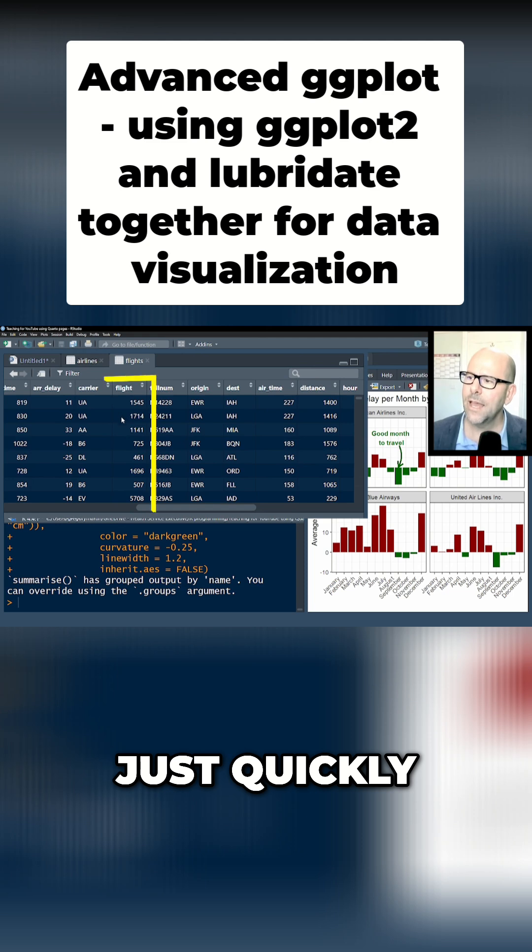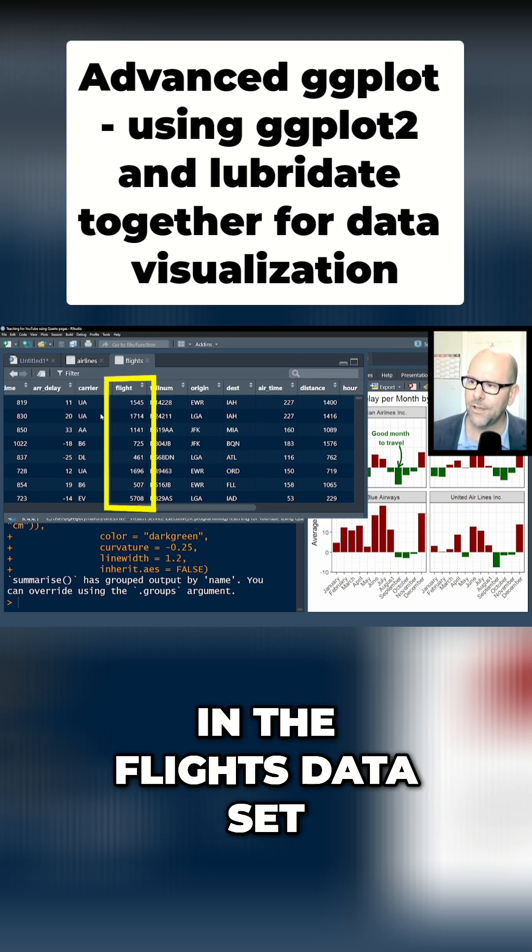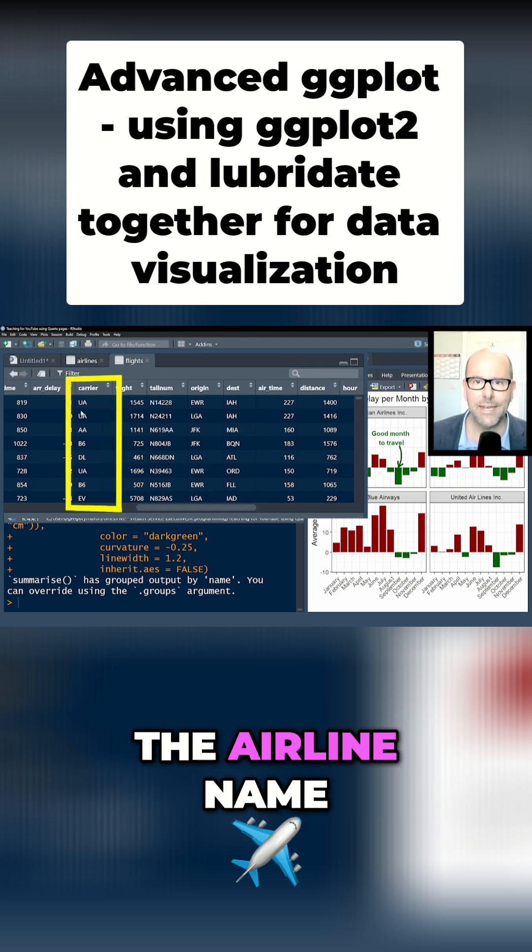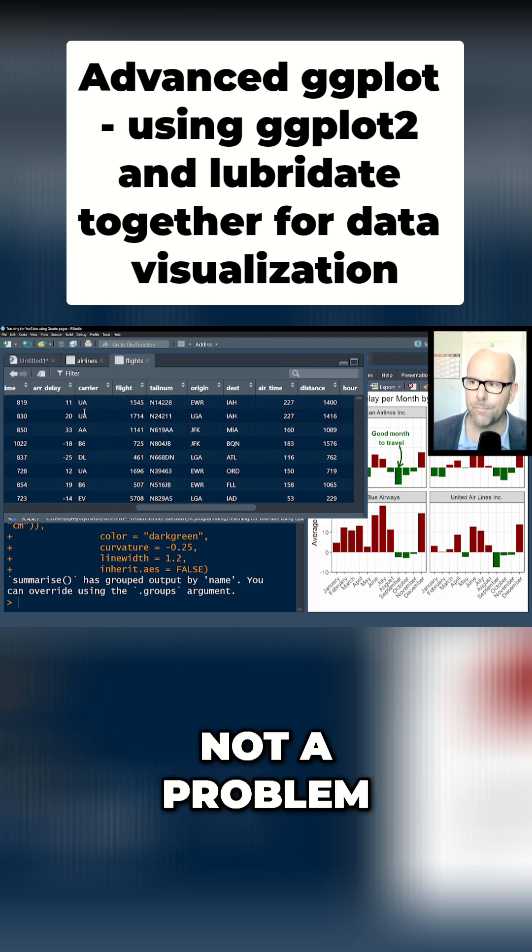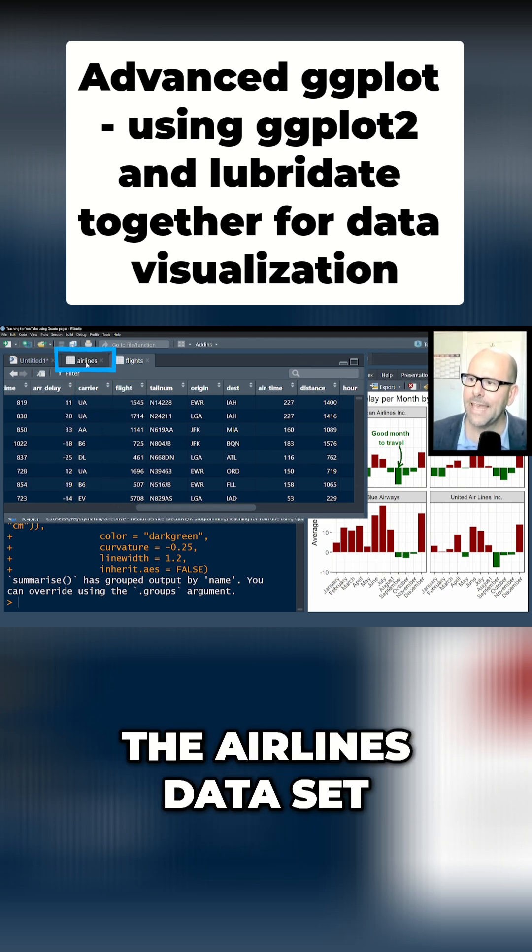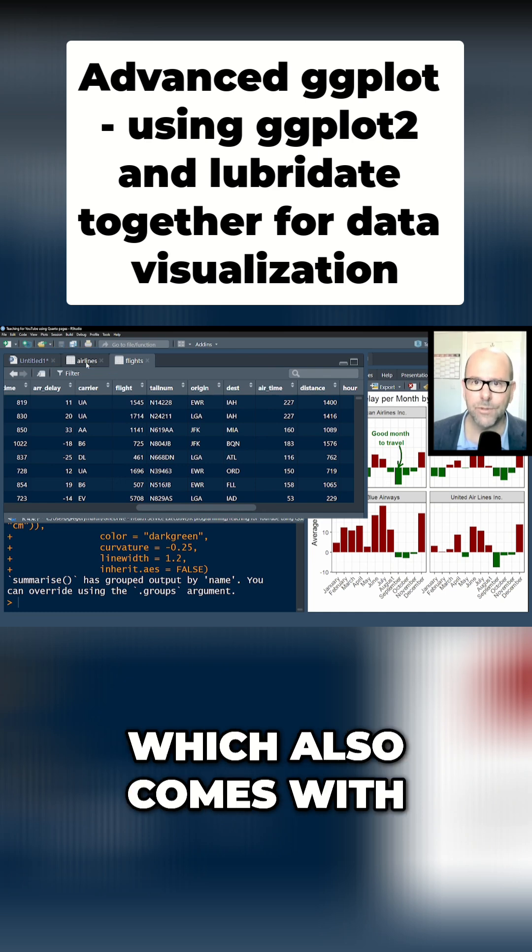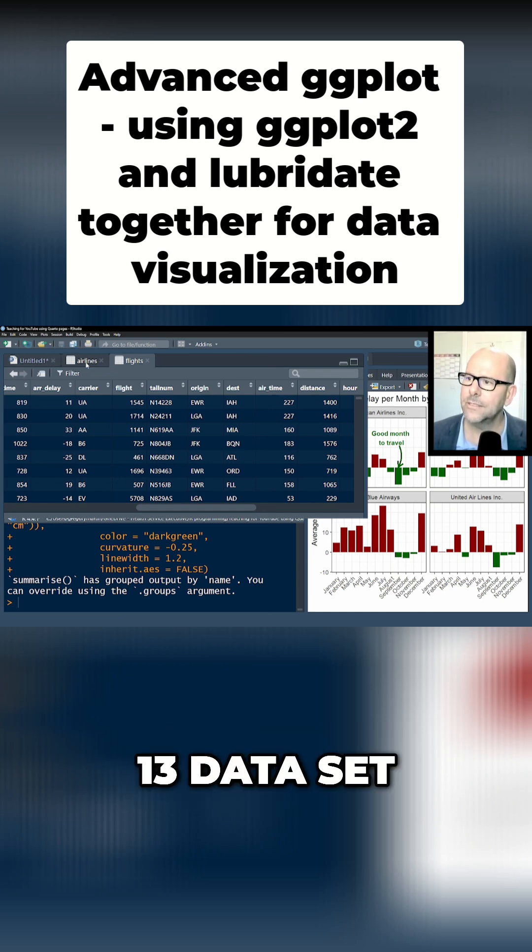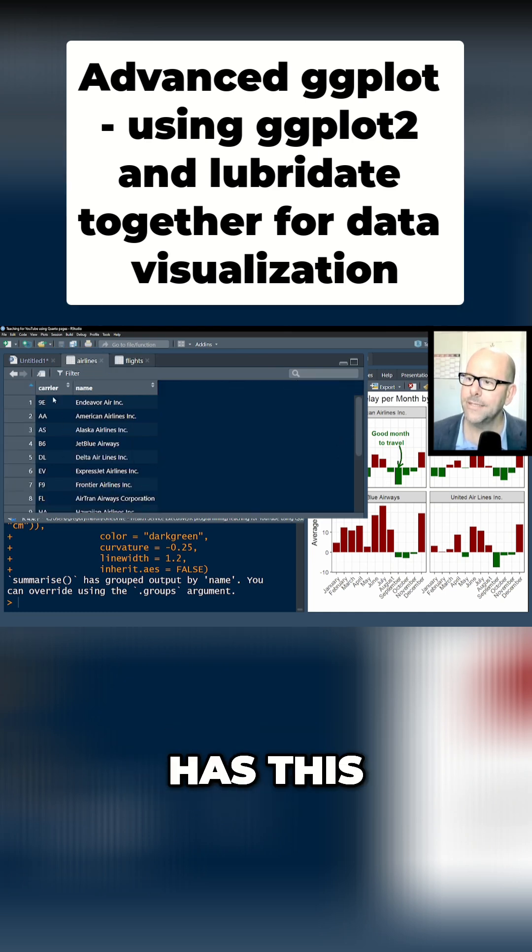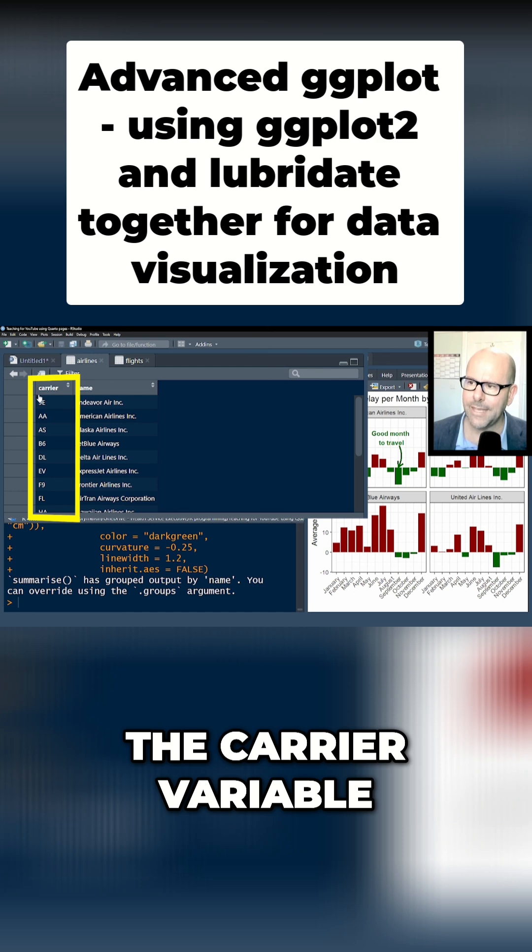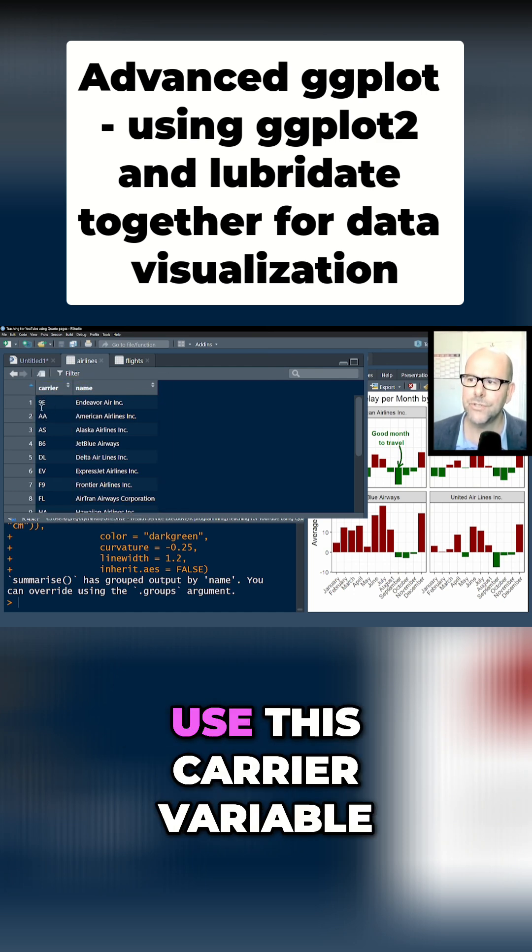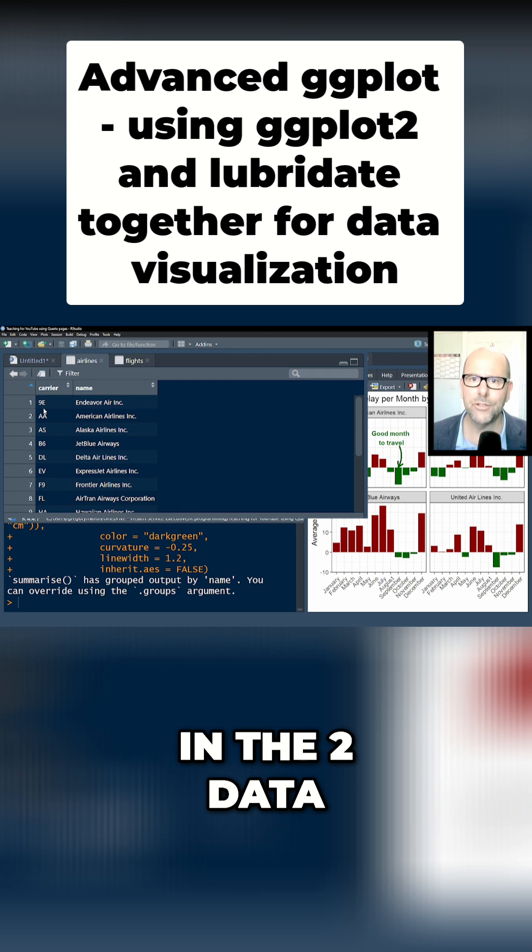Just quickly—in the flight dataset we've got the carrier but we don't have the airline name. Not a problem. The airlines dataset, which also comes with the NYC flights 13 dataset, has the carrier variable and the names. We're going to use this carrier variable as the common variable in the two datasets and join them. Not too difficult.